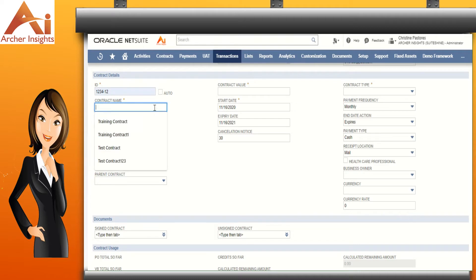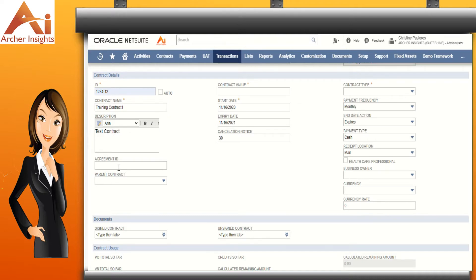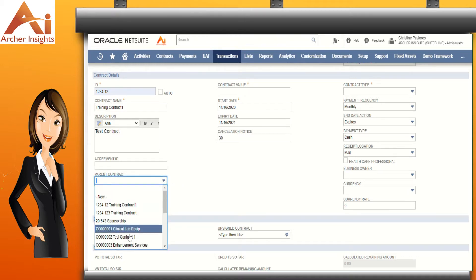Now let's enter a name for this contract, then enter a description. Optionally, enter an agreement ID — this is the ID on the vendor side. If this is a child contract, select the parent contract from the drop-down list; otherwise, you can leave this field blank.